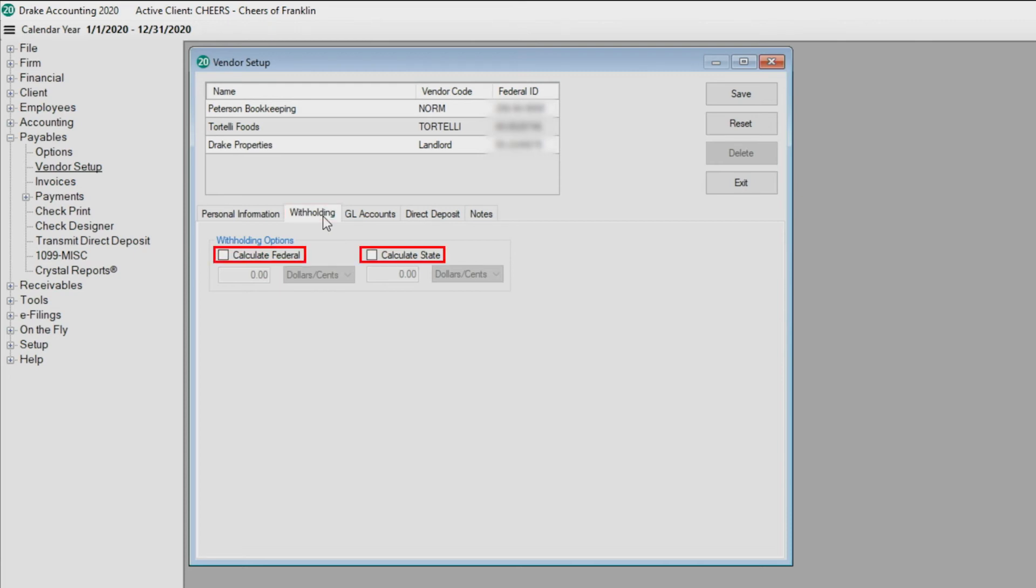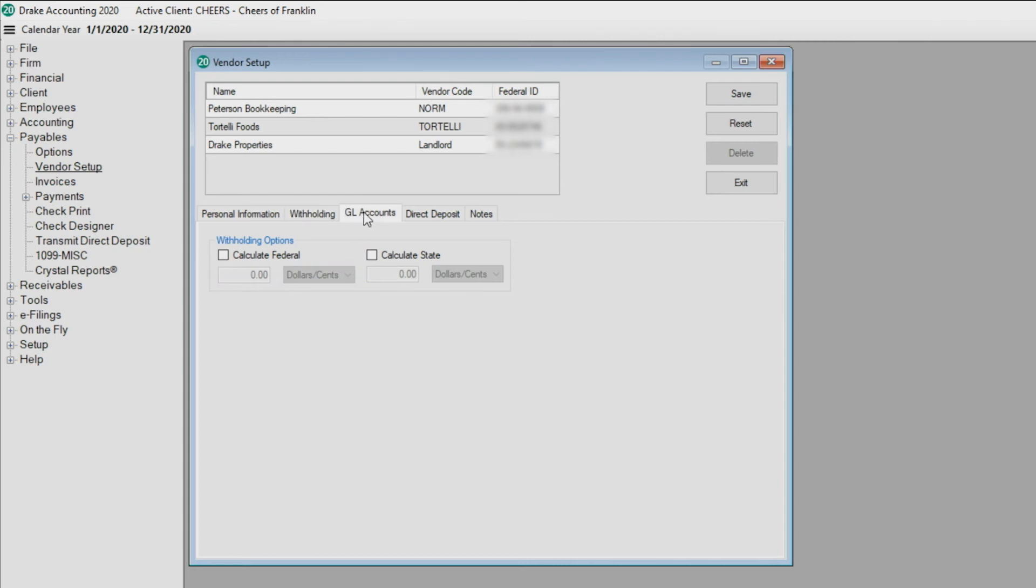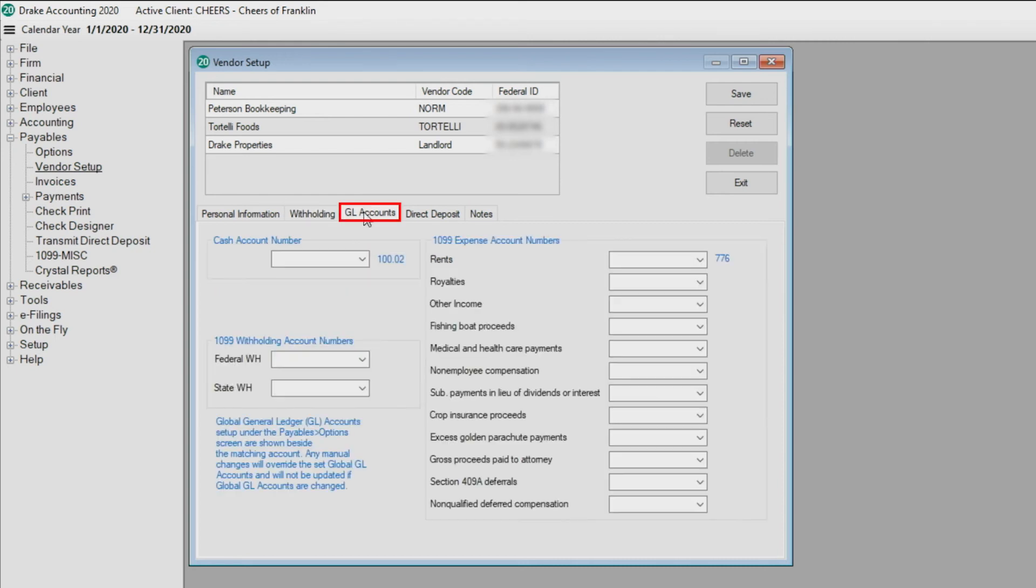Select the checkbox to activate the withholding, then set the amount as either dollar cents or percent. Review the GL Account Numbers tab. Accounts that have been set up under Options as defaults are shown in light blue to the right of the field. To override an account, simply select a new one from the drop list.